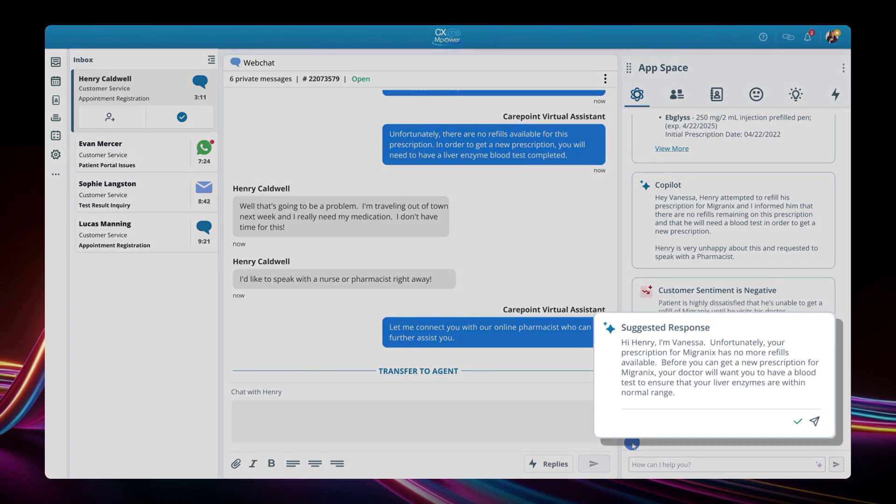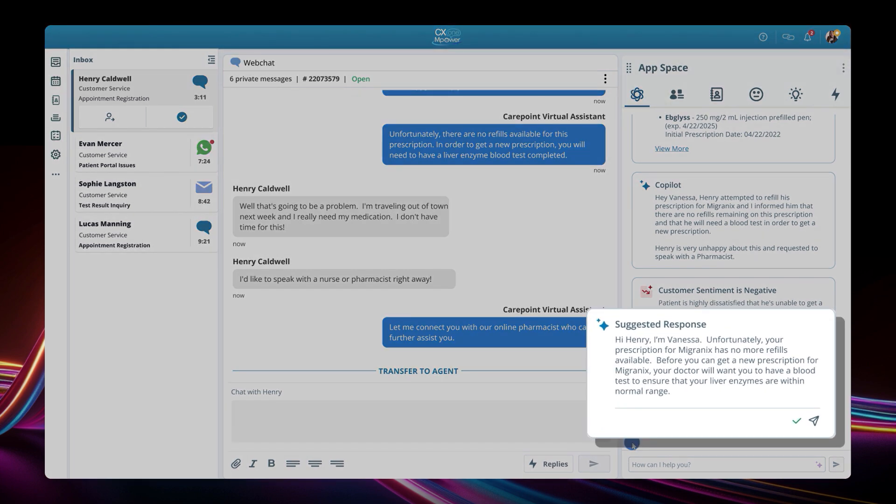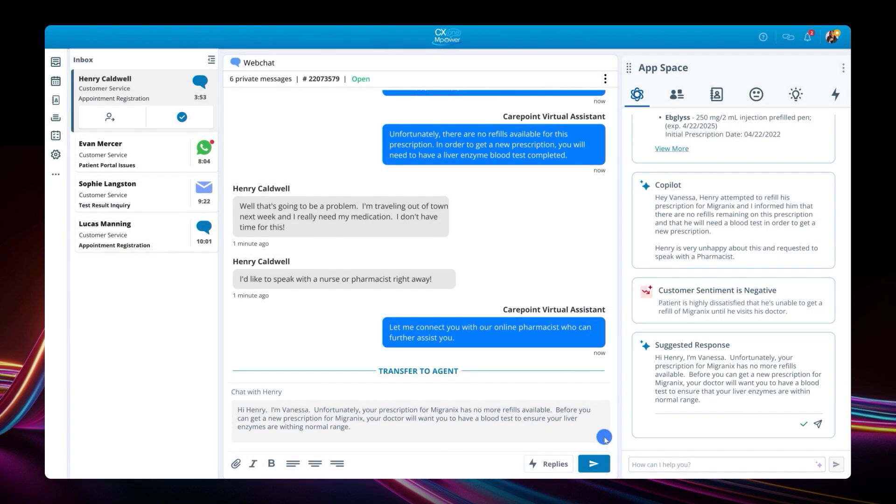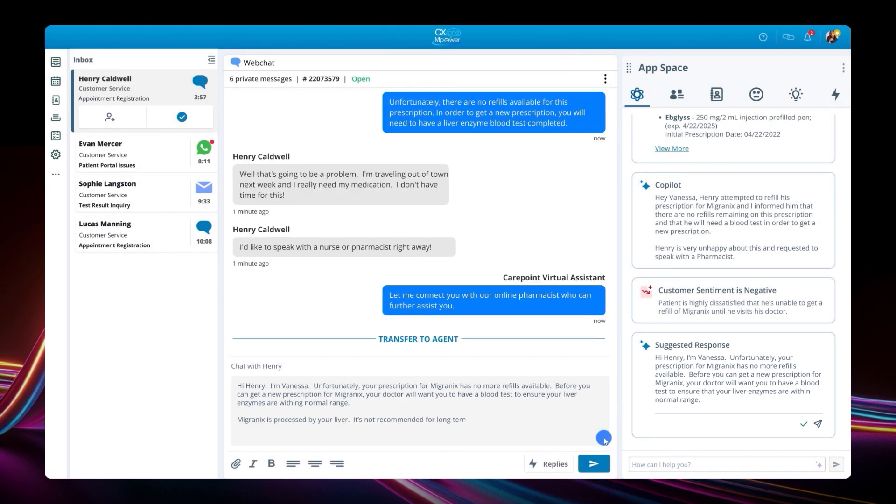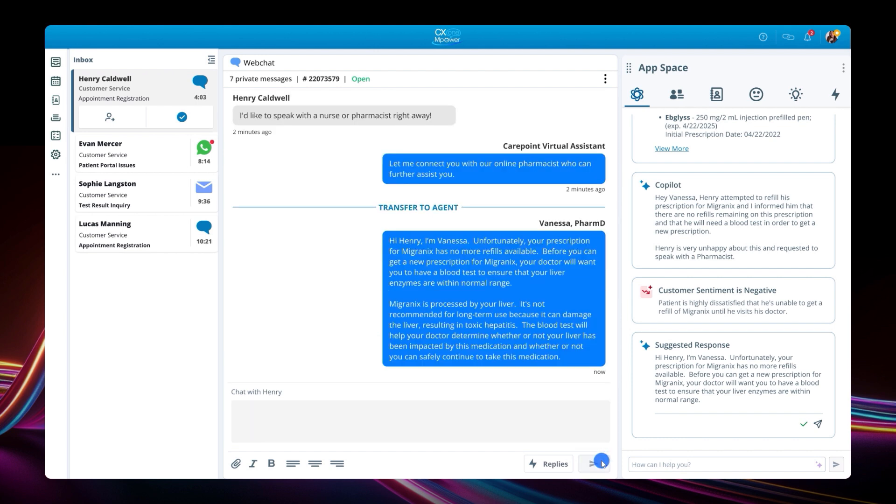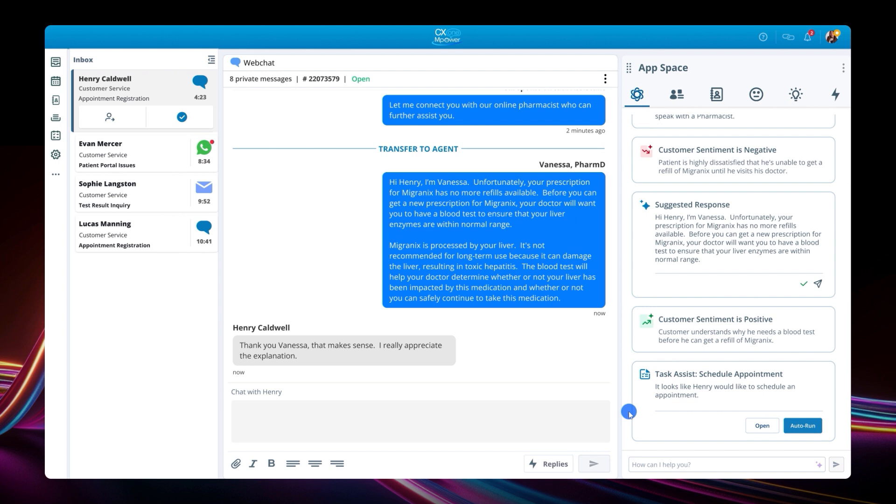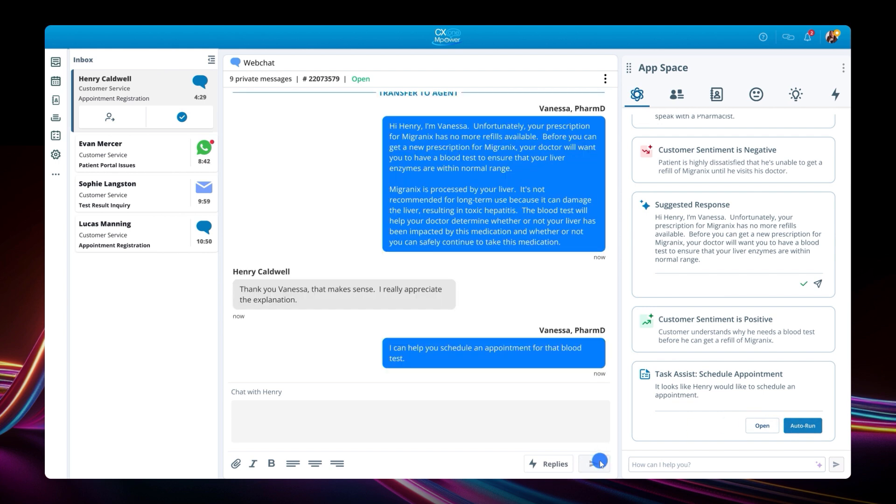Vanessa is guided by Copilot and is provided with a suggested response. However, Vanessa realizes that the response can be improved by also adding some context of the health risks of this medication, so Henry understands why the test is mandatory. So Vanessa tweaks the suggested response with this additional information, which placates Henry. She then also offers to assist Henry in scheduling an appointment for his blood test, and Henry agrees.